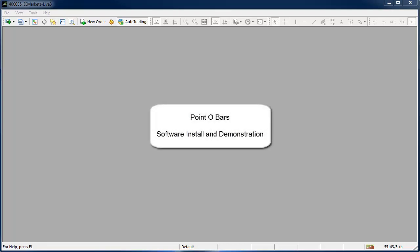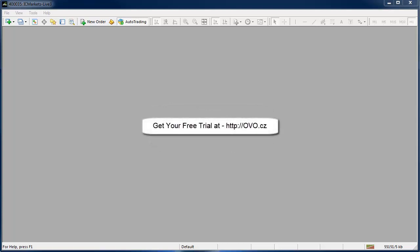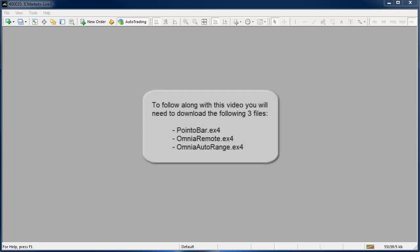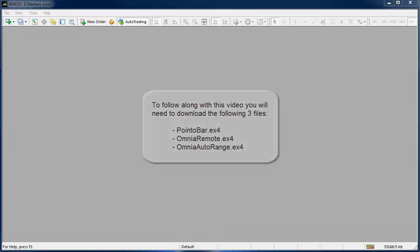If you would like to follow along go and grab yourself a free trial of this software at OVO.cz and while you are there make sure you also grab the Omnia Remote and Omnia Auto Range indicators because I am going to also demonstrate those.